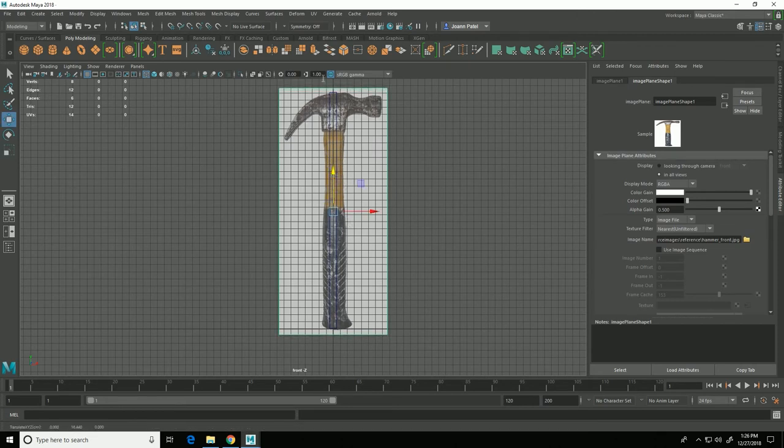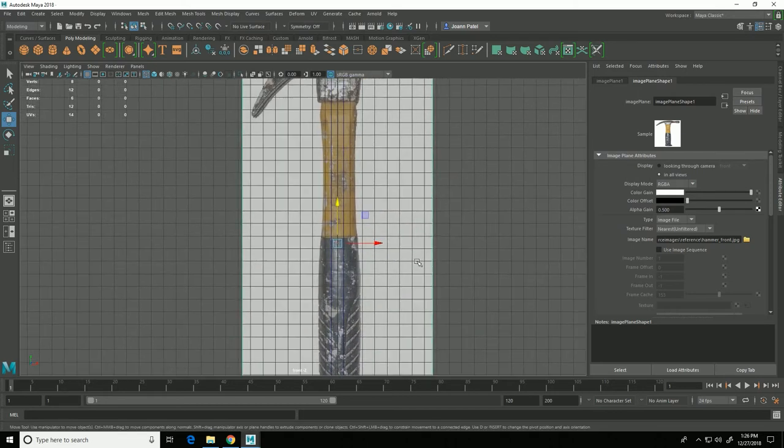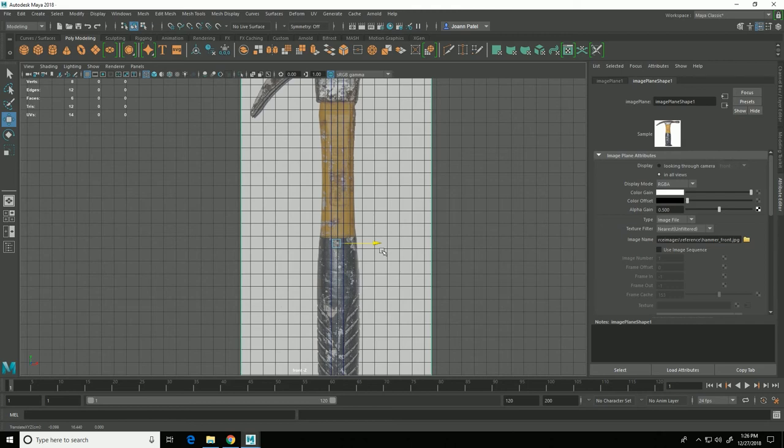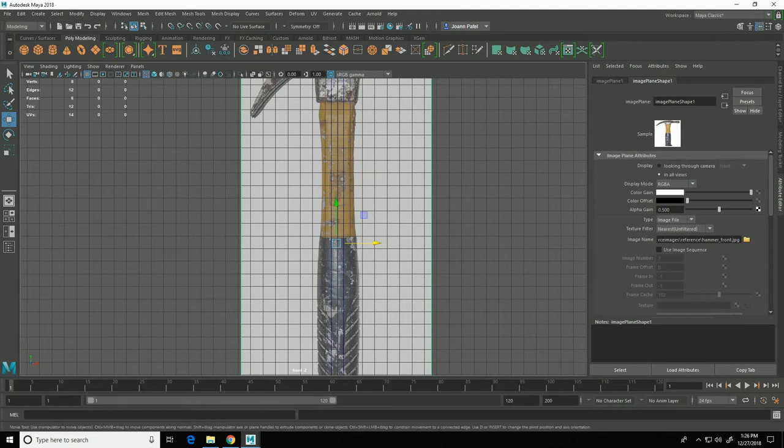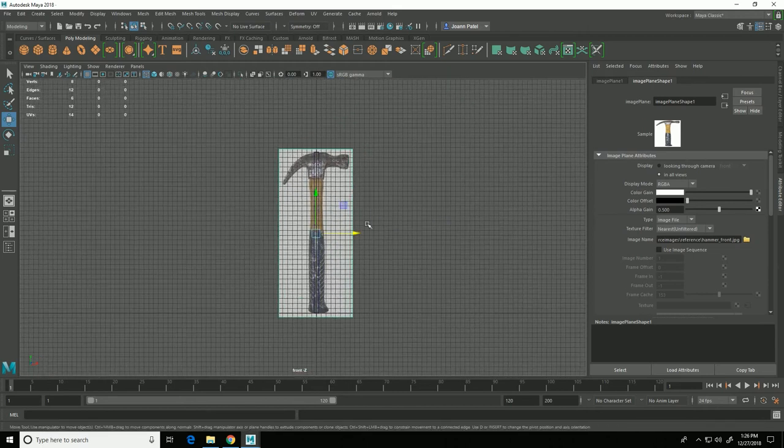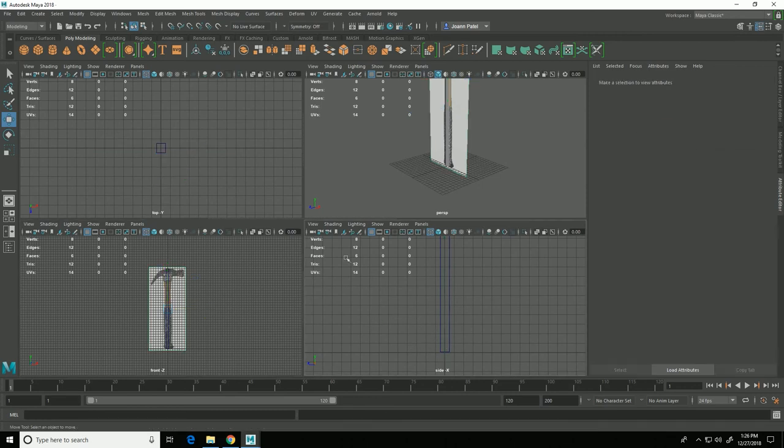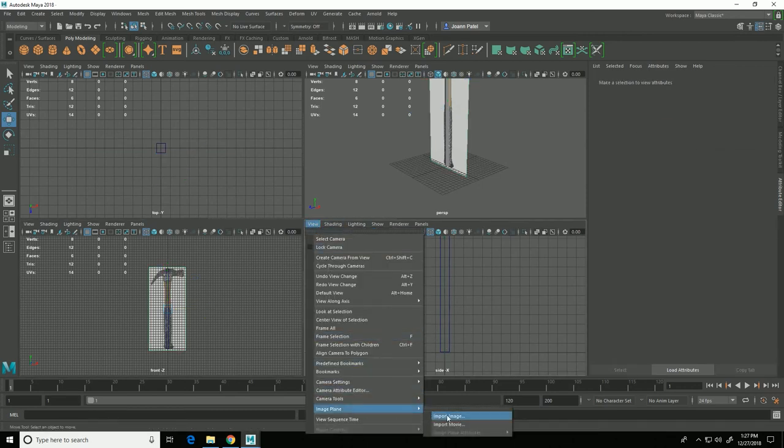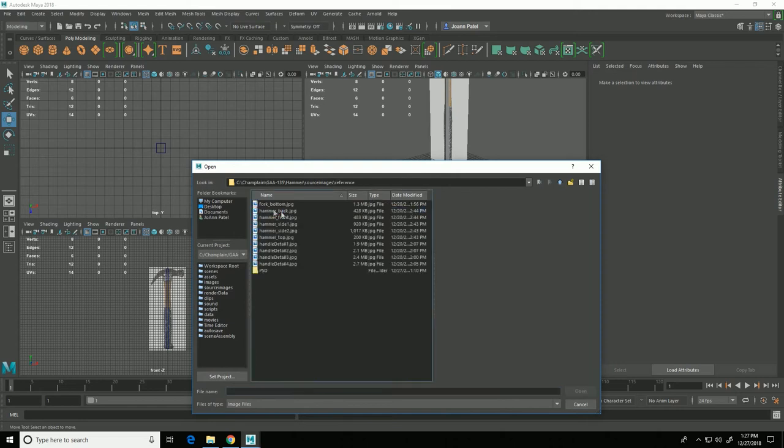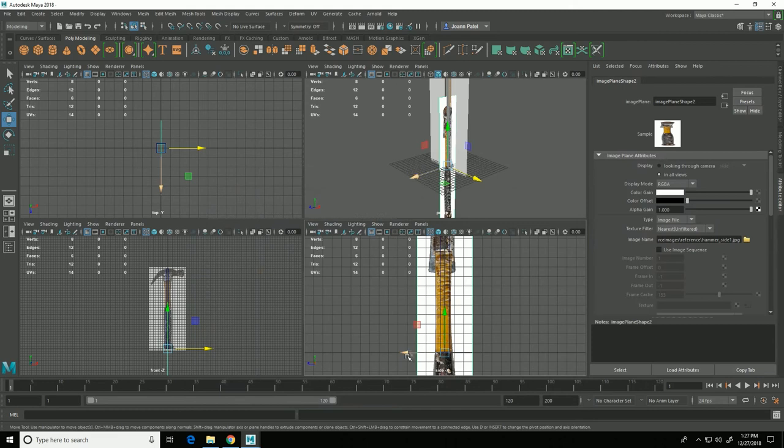Until the hammer there is the same height as the reference cube we created and then I'm just going to make sure that my hammer handle is pretty much centered on the origin line. So now my front view is set up. I can do the same thing in my side view: go view, image plane, import image.